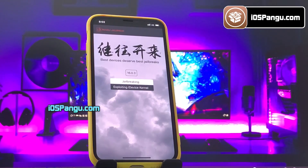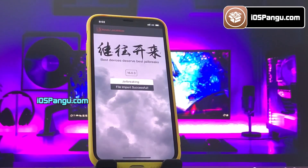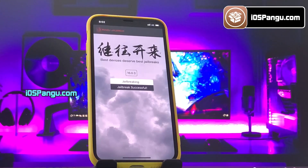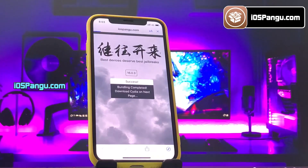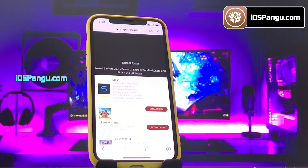Pangu has begun the jailbreaking process and it should take around 2-3 minutes to complete. So I am going to just fast forward this part.